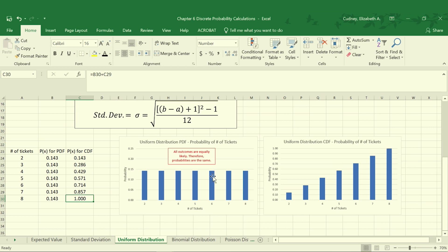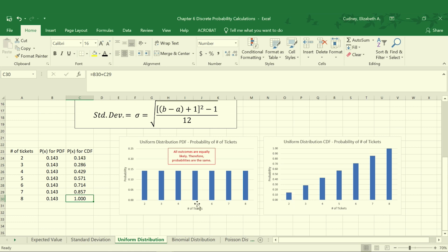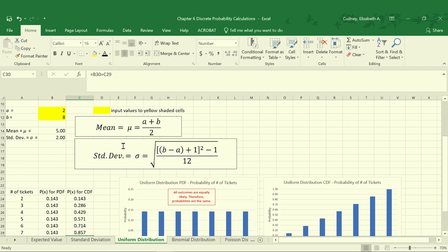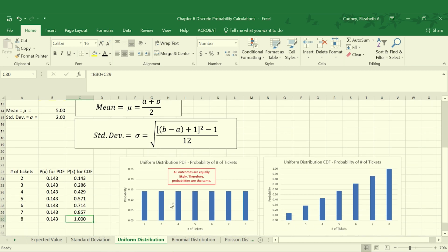And again, this is where it's useful as we're doing our calculations to look at the spread of the data and make sure it makes sense in terms of how our data falls. In this case, five is falling right in the middle, so it makes sense that it is our average. And we have anywhere from two to eight, which also makes sense why our variation, our standard deviation measure, is fairly wide as well.